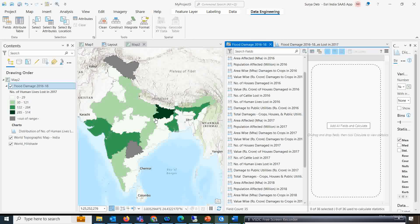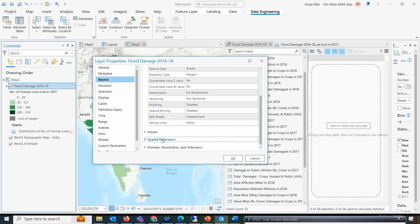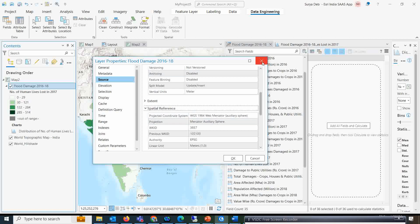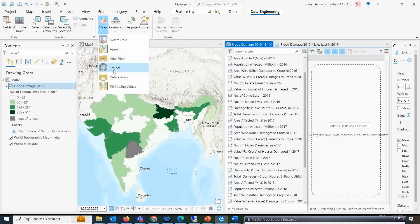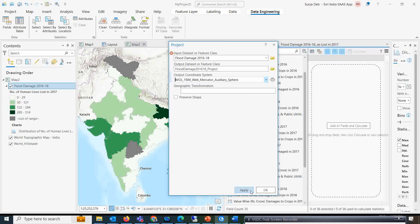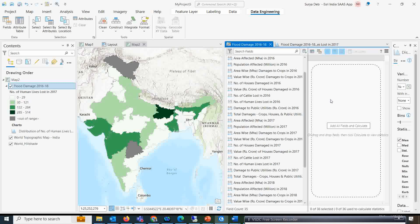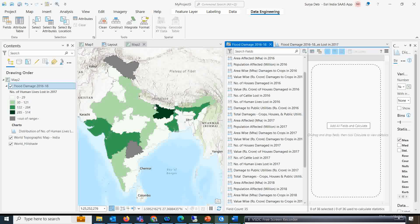First I will clear this information and go back to the data engineering tool. If you want to check the current projection system, you can check it under the Source tab and see the spatial reference. Suppose you want to extract a particular region and reproject the data — you can do the projection change right here. You give the input data, specify the target projection system you want to transfer to, and simply click Apply. You can also delete certain fields using this data engineering tool.